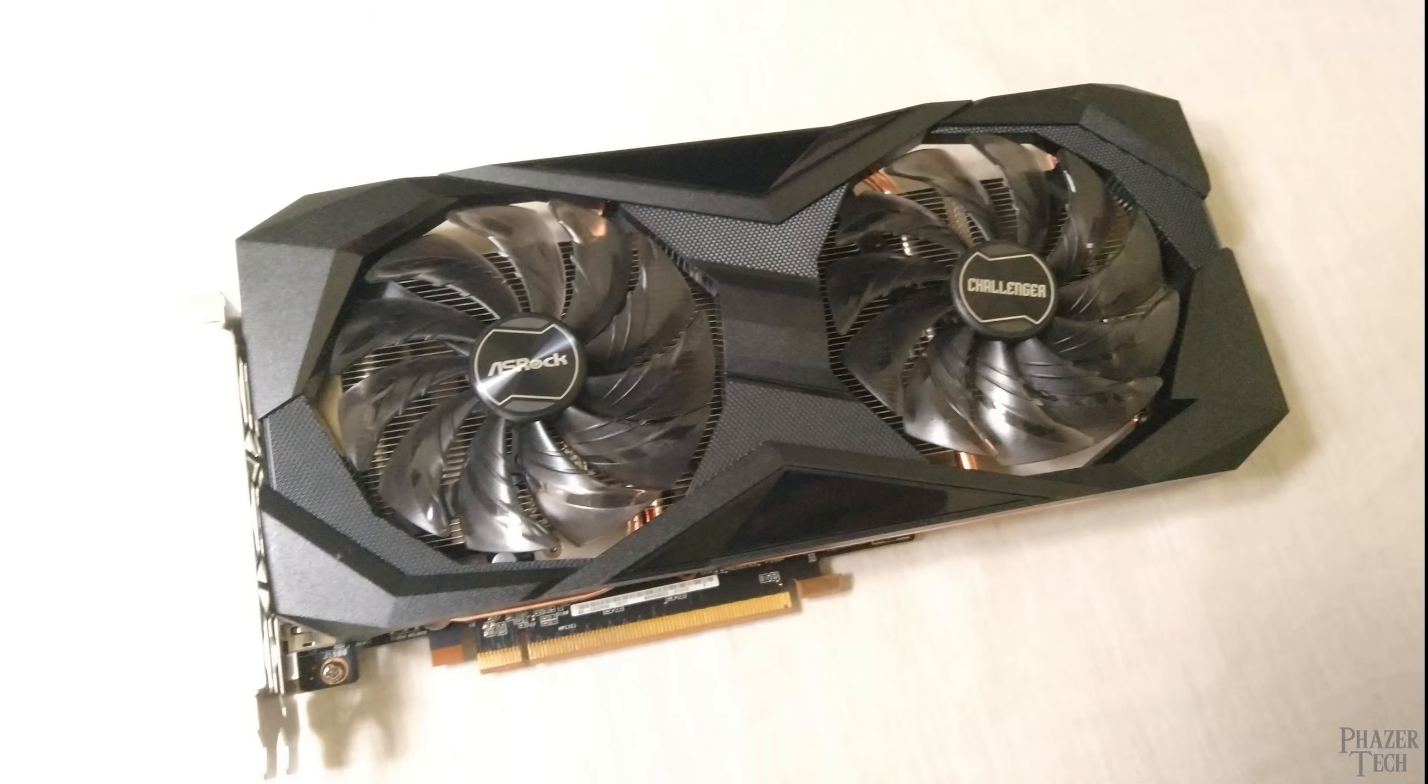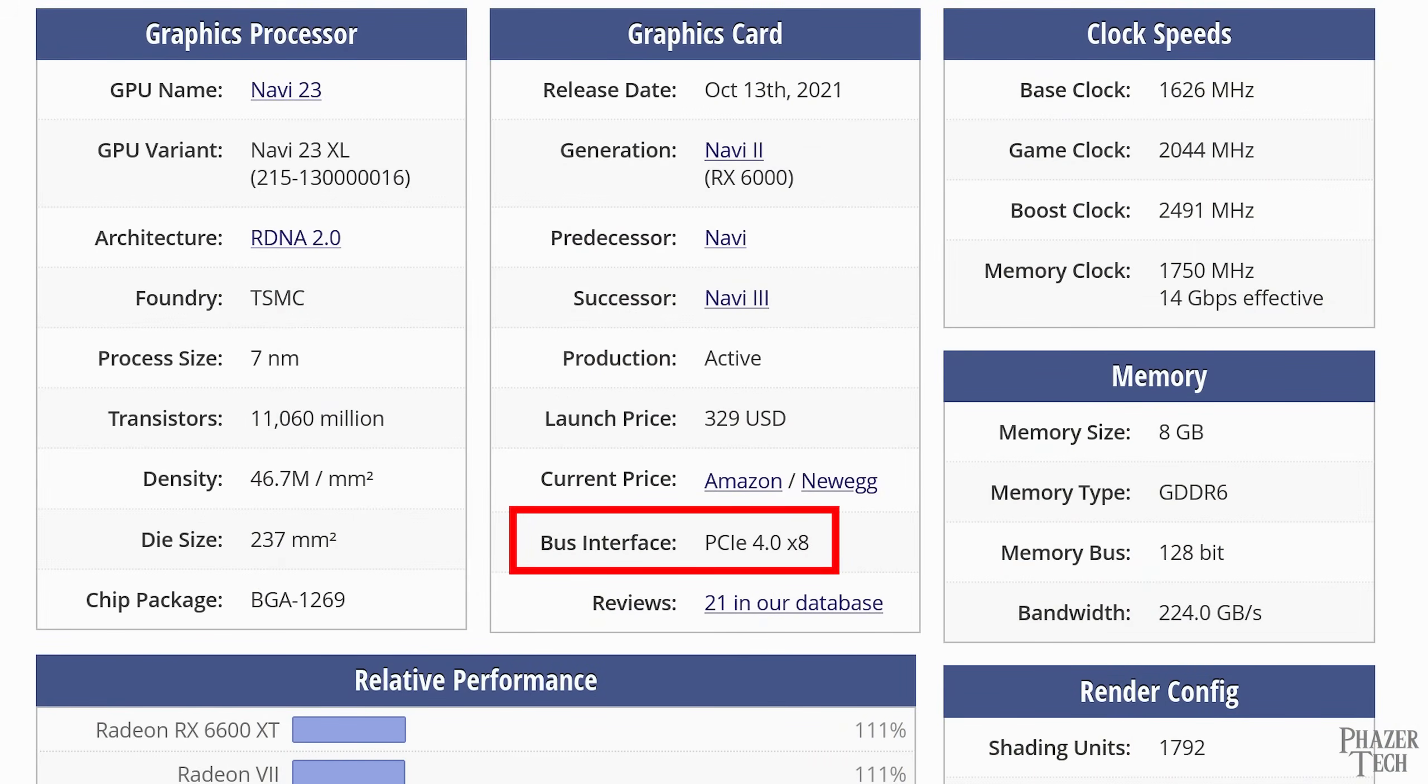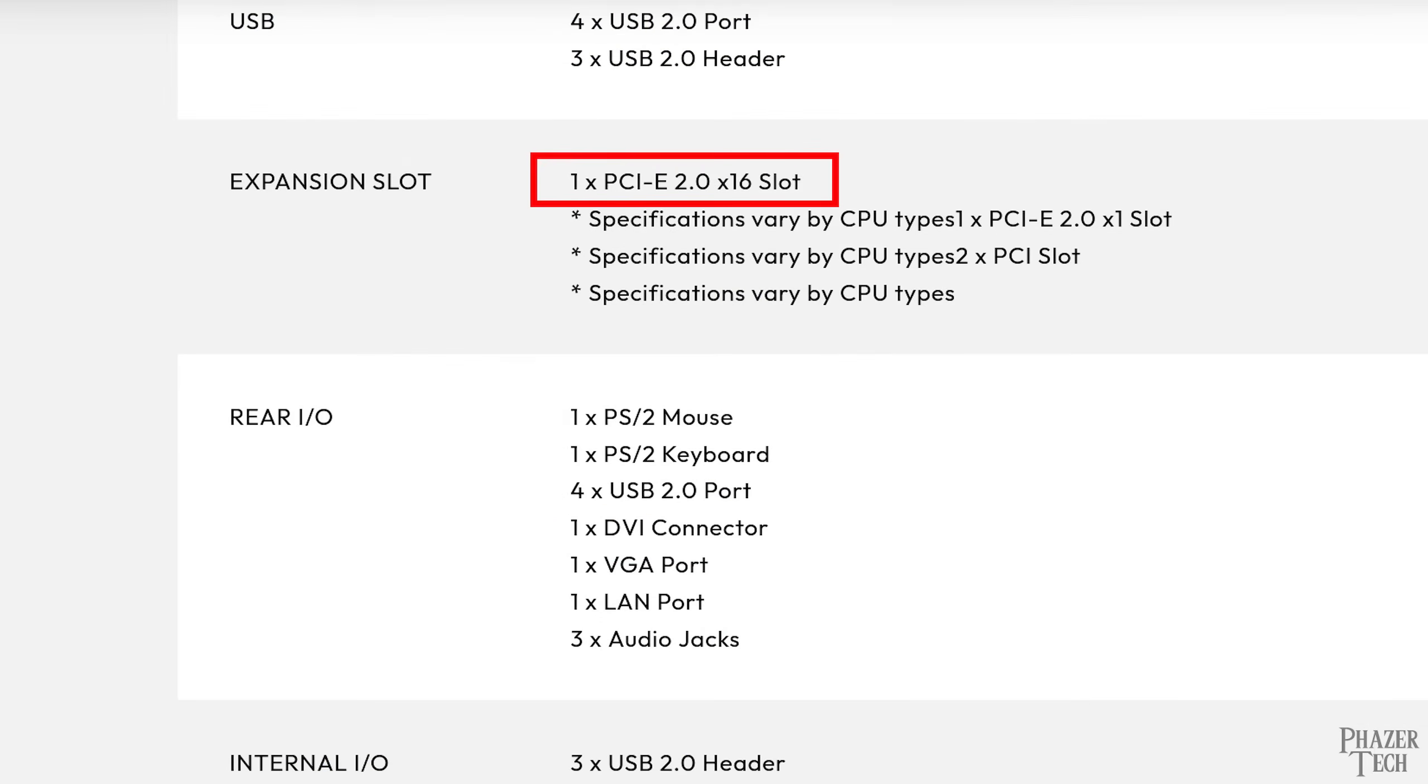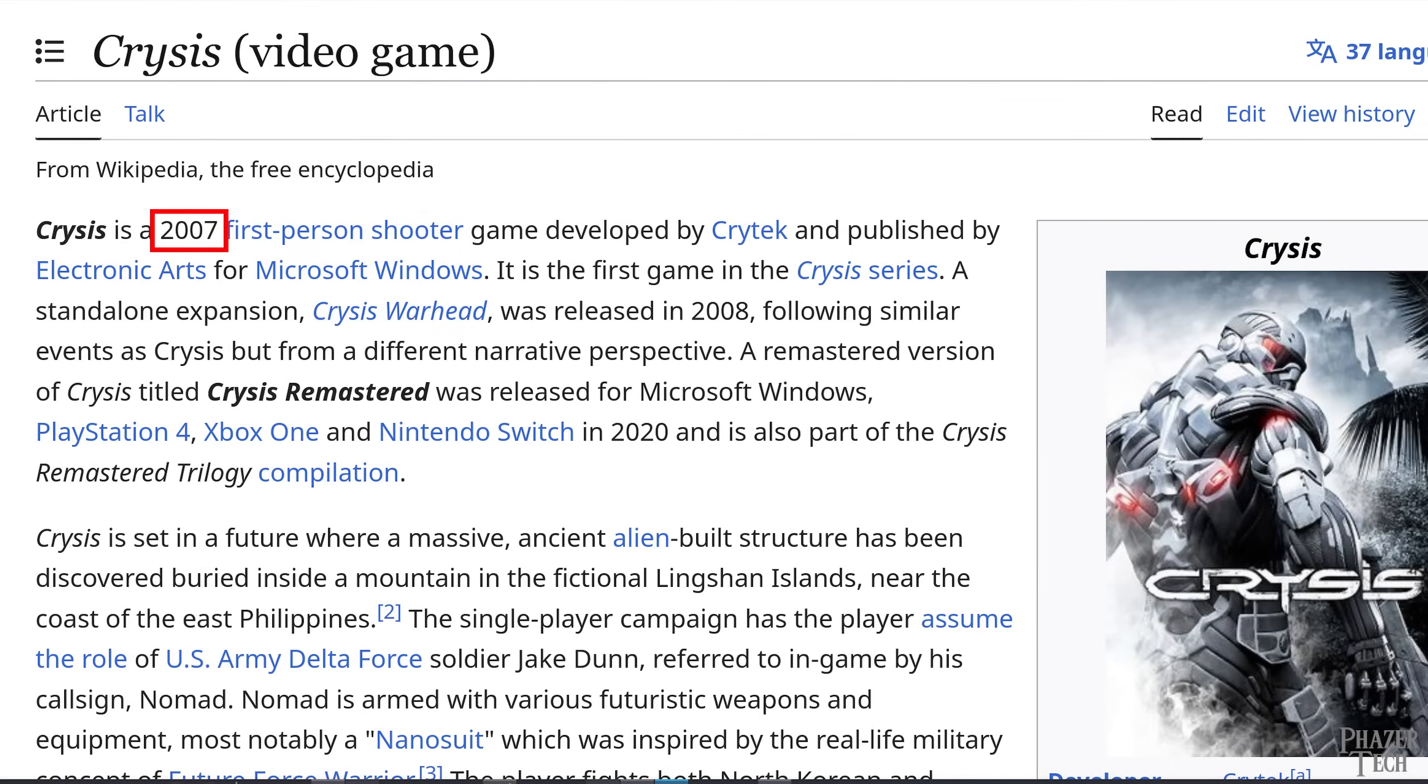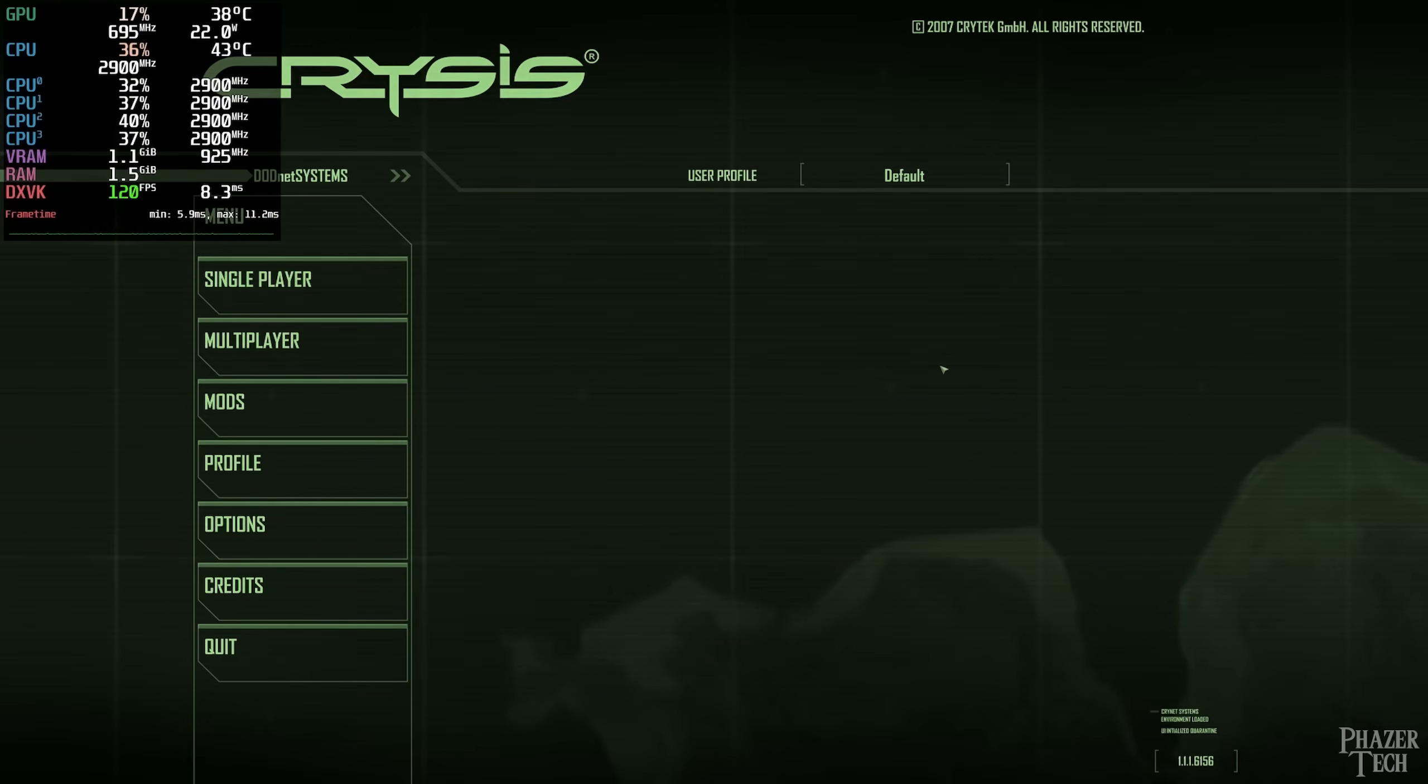Here I have an RX 6600, which should provide more than enough performance for this system. However, something to point out is that this GPU has a PCIe 4.0 x8 interface, while the motherboard has a PCIe 2.0 x16 slot, which means the GPU is only going to run at PCIe 2.0 x8 speeds. This is the equivalent of running a PCIe 1.0 x16, which might seem bad at first. But keep in mind I'll be playing games from an era where PCIe 1.0 was still common, so it shouldn't be an issue, especially since the GPU has a ton of VRAM and is overkill for these games. But anyway, let's jump into the game now.